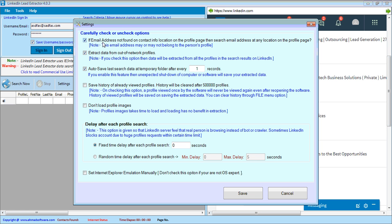If you want to extract data from out of network profiles, then check this option.